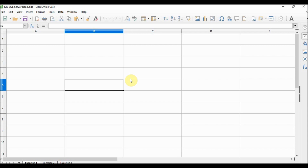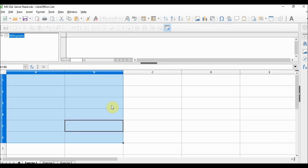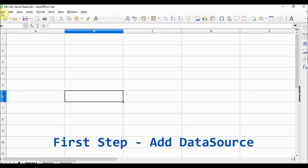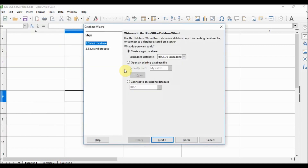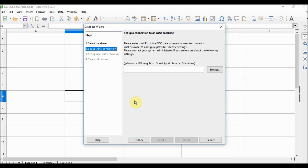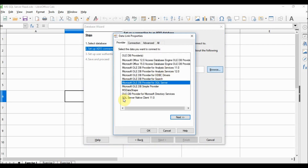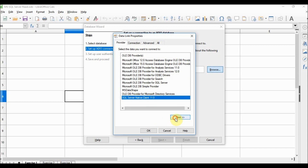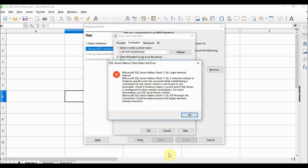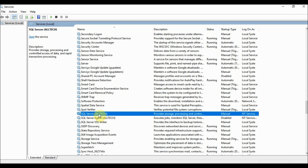This is a clean LibreOffice file. Let me show you View > Data Sources — it just came with the default one. To add the data source, we go to File > New > Database. We choose 'Connect to an existing database' and select ADO. We click Next, browse, and select SQL Server Native Client 11. Next, we choose a server, and since I'm using the default Windows login, I use Windows NT integrated security. We want to choose the database, but we get an error because I forgot — in Services — the SQL Server is not running.